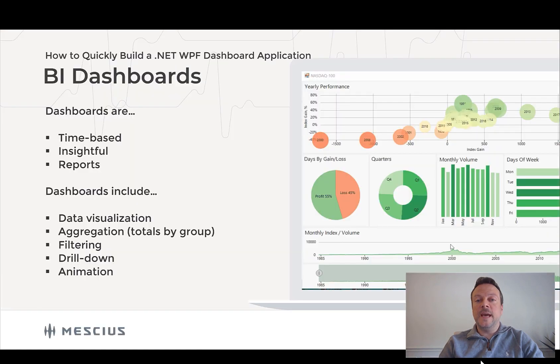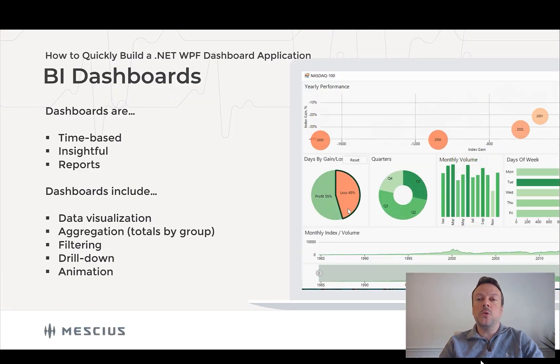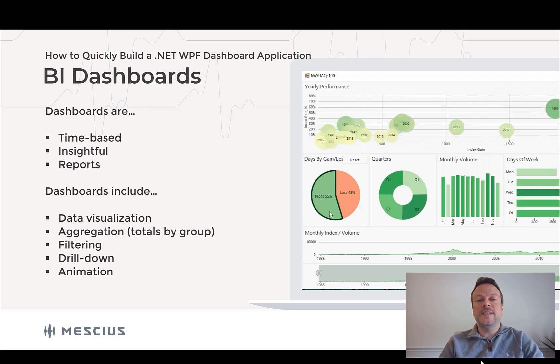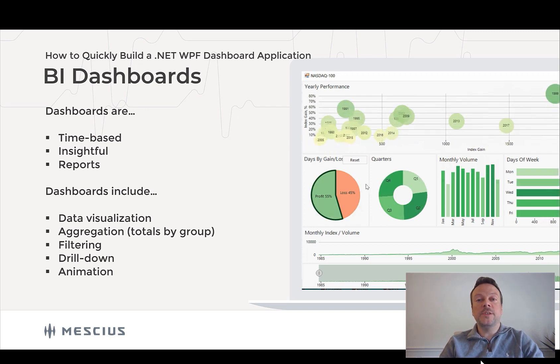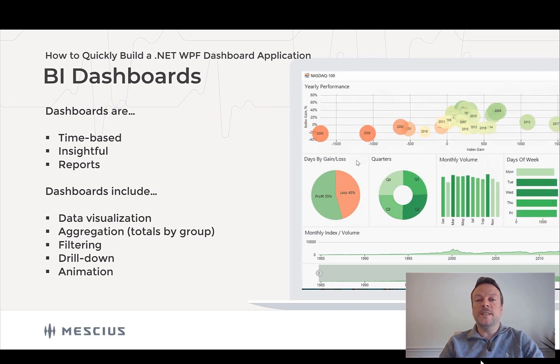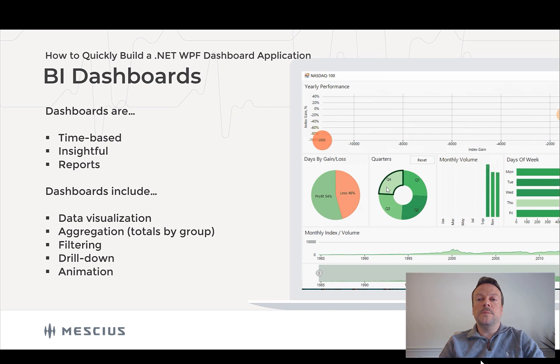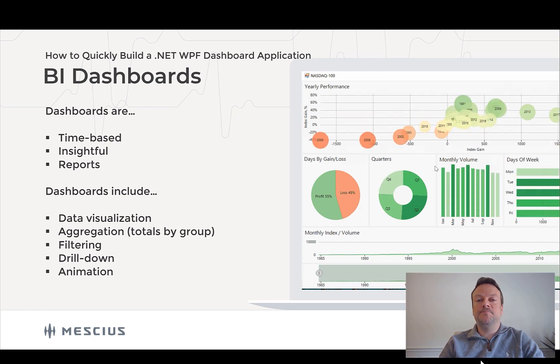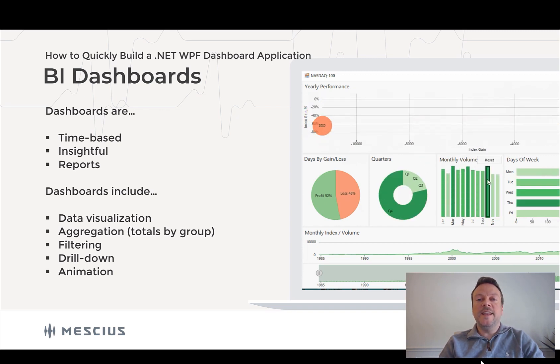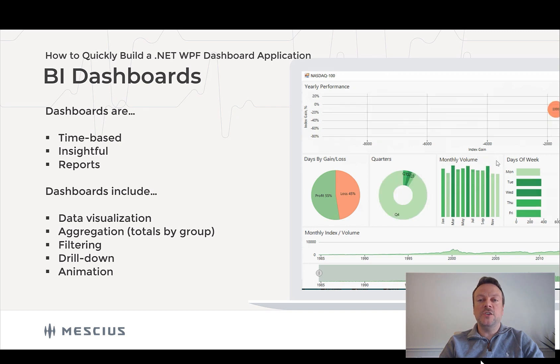For business applications, the dashboard typically shows daily and quarterly metrics and it visualizes the status of things like employee productivity, customer transactions, or total revenue, and so on.